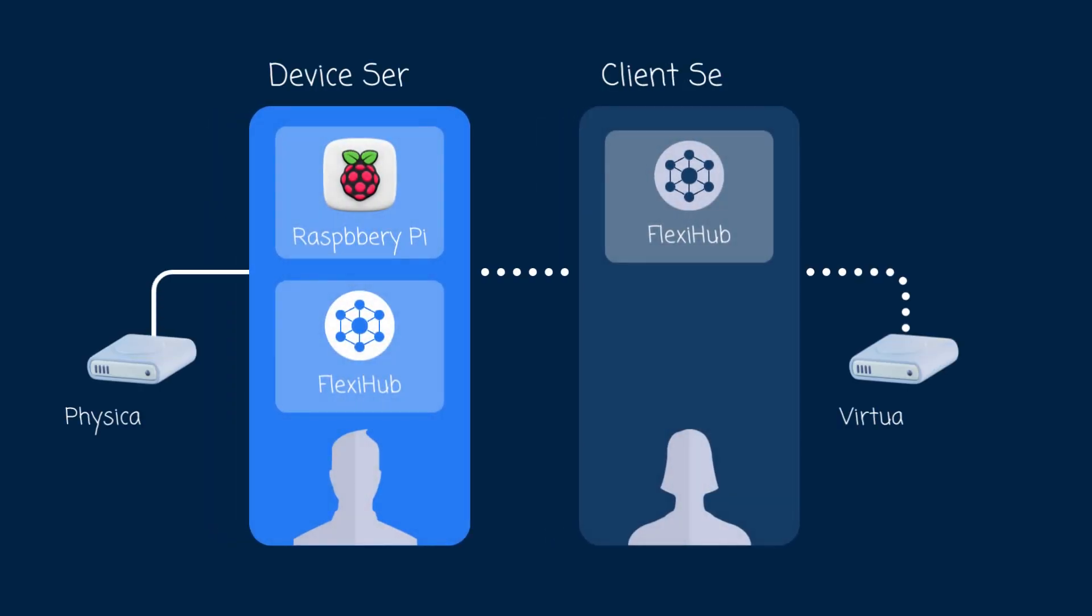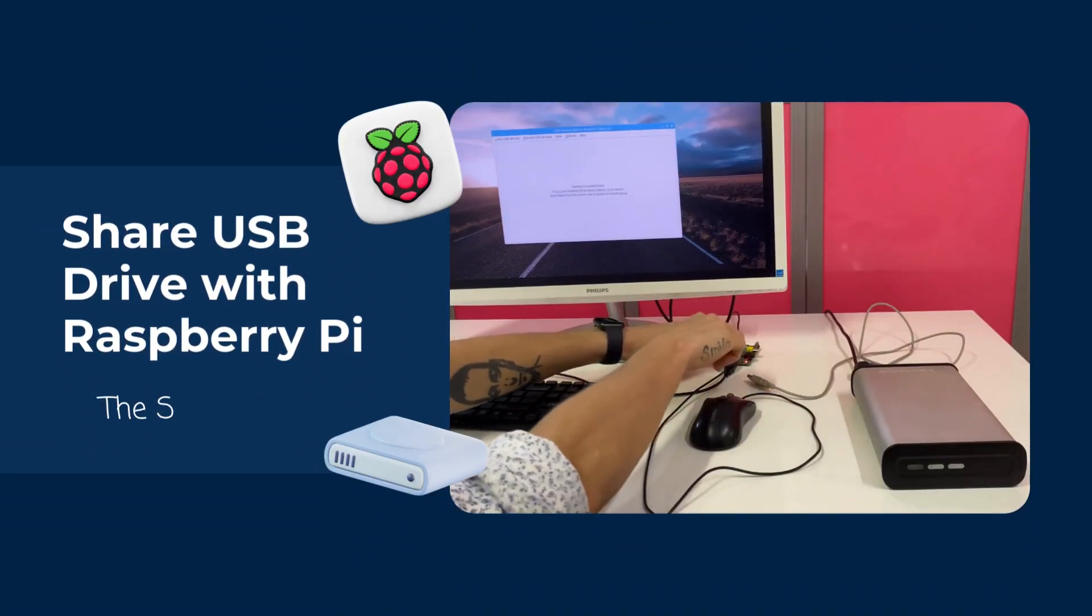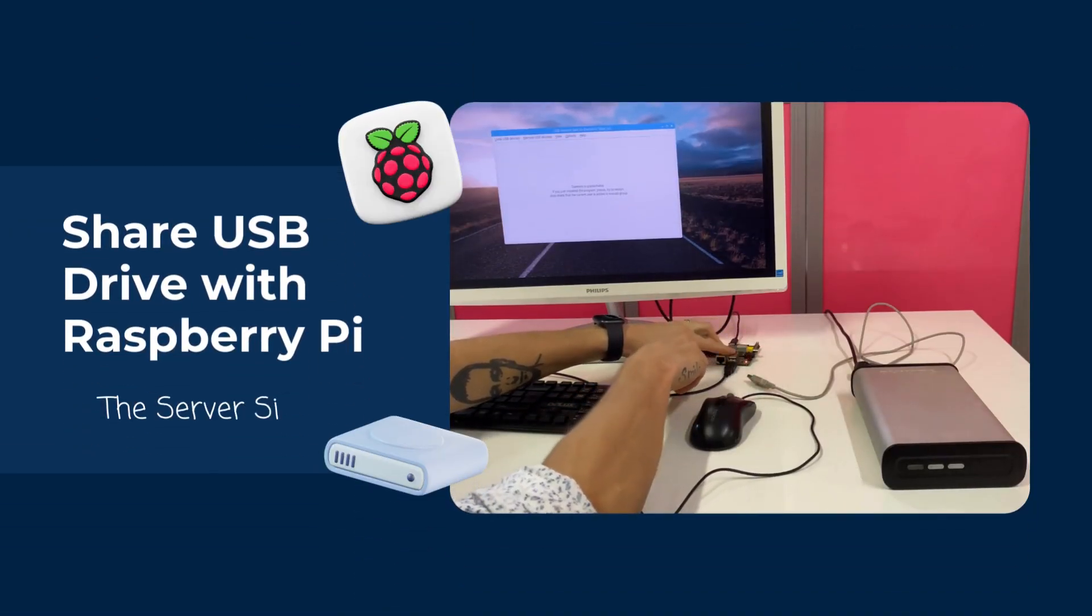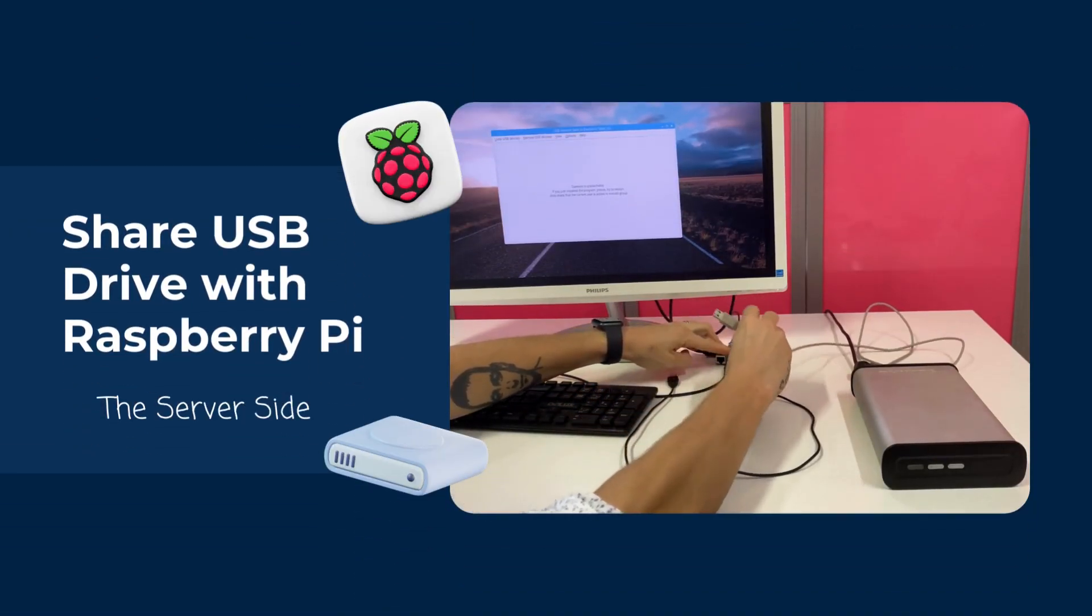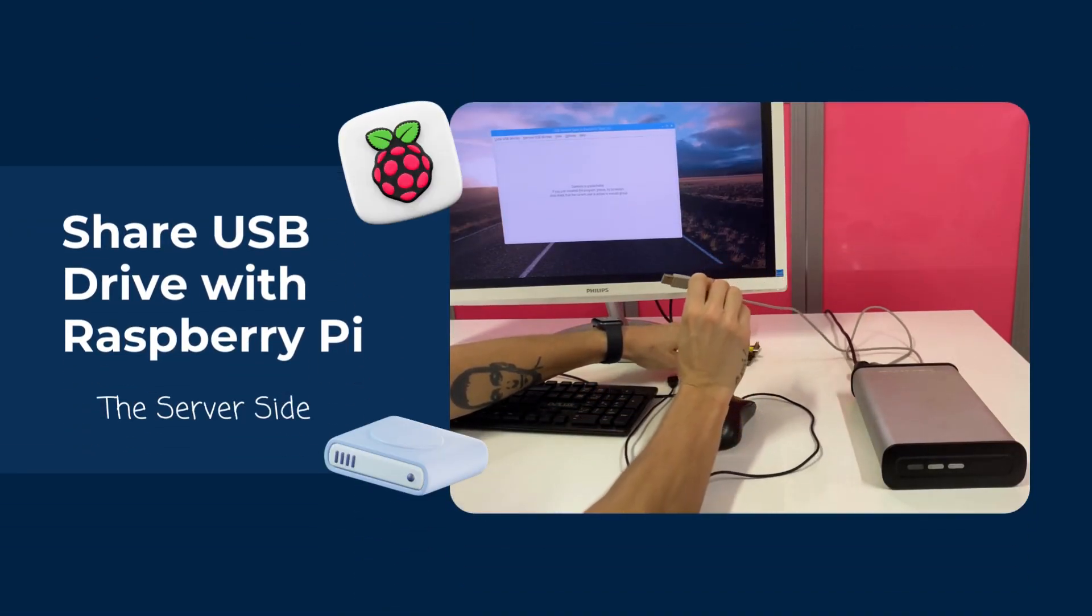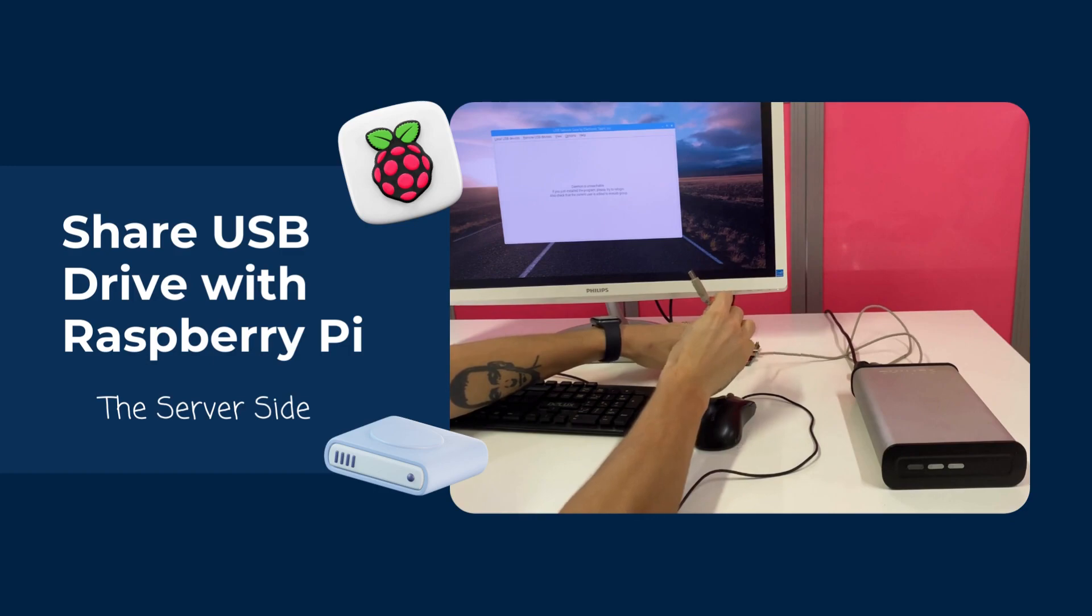For this, we will use a Raspberry Pi 4 microcomputer as our device server and then share a USB flash drive over the network with the help of FlexiHub software. Let's move forward to the tutorial and figure out how to use FlexiHub to attach a USB device connected to Raspberry Pi over the network to another computer.